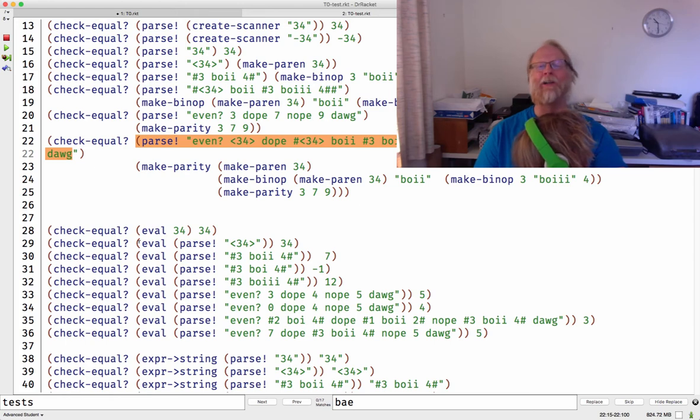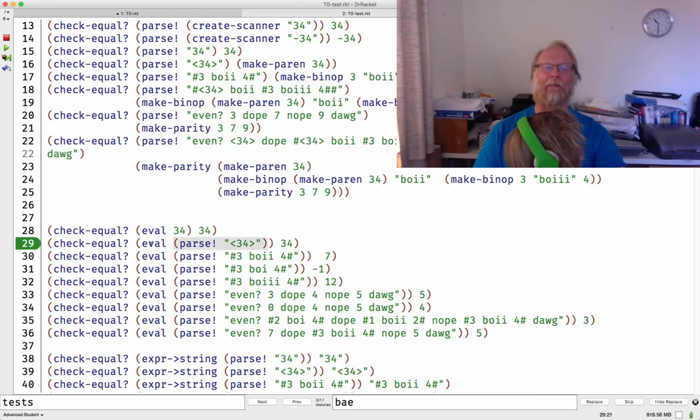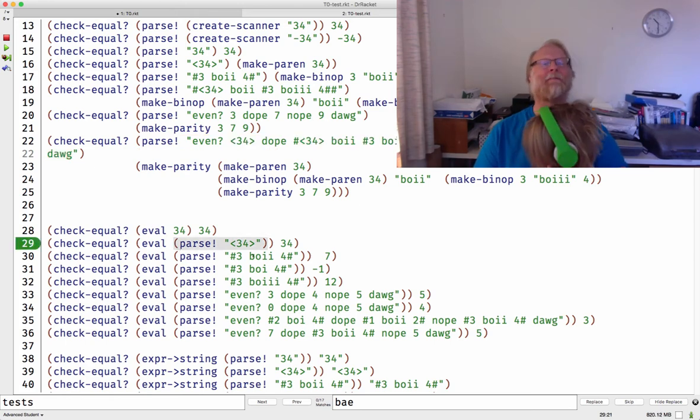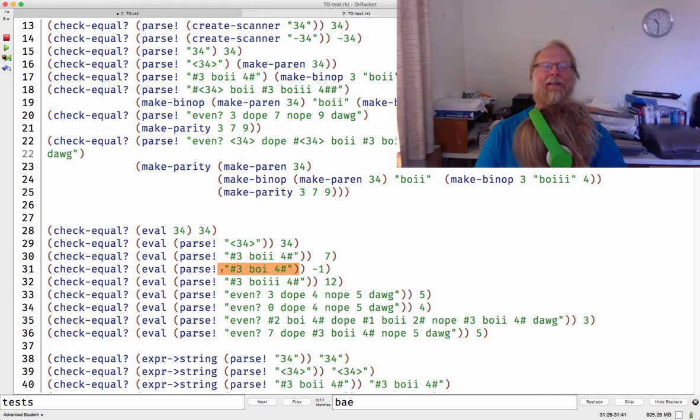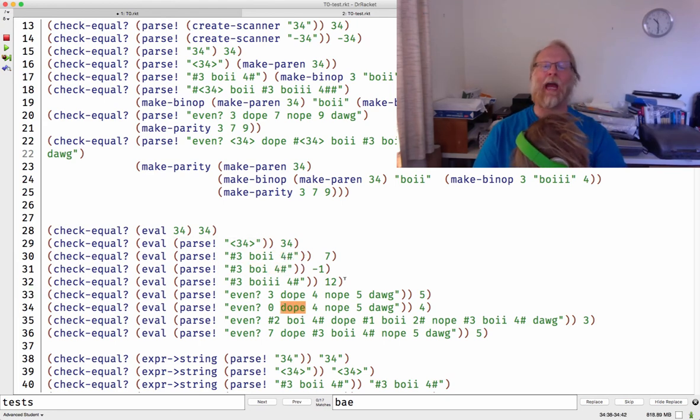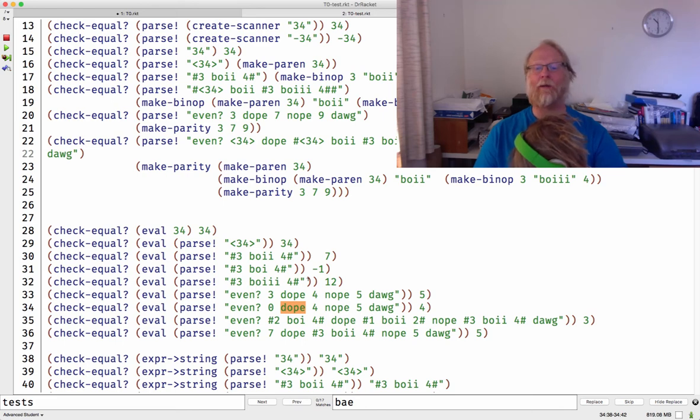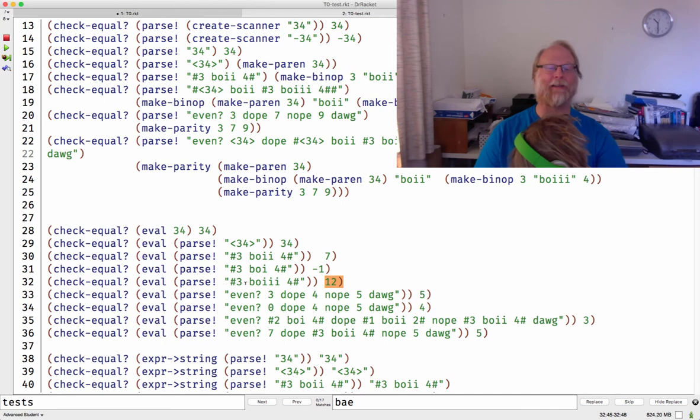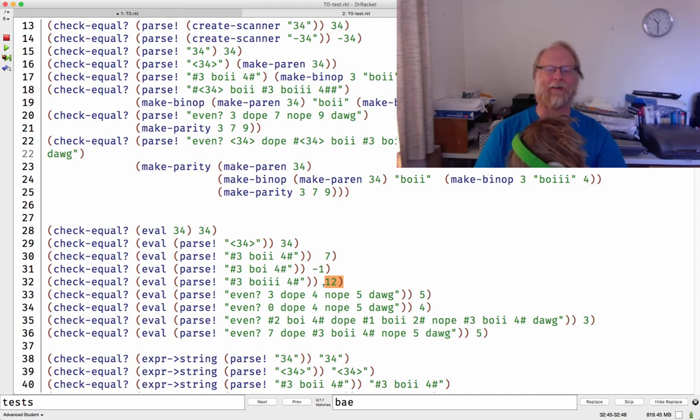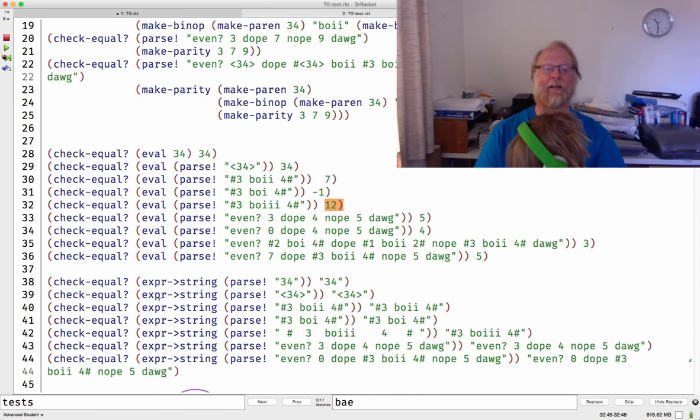I'm not going to call eval on some tree. I will, but I'm going to write eval of parse of some string, so that way I can still be writing strings. Make sure that three boy four evals to 12. It's not that that string evals to 12, eval can't be called on a string, but eval of parse of that string better return 12. So that's testing parse.